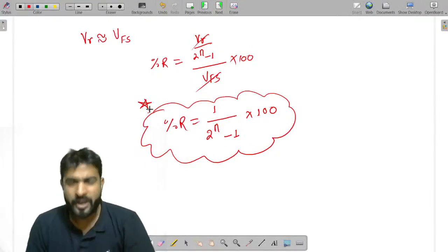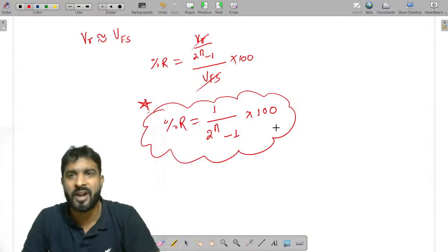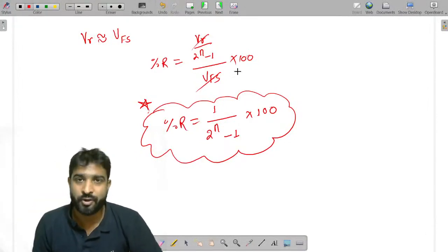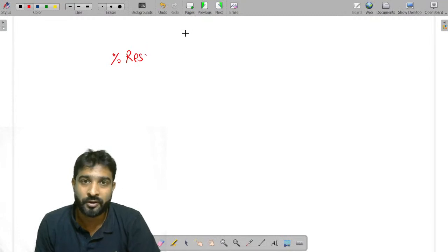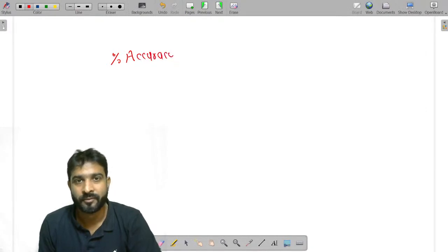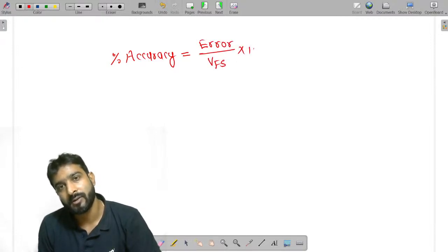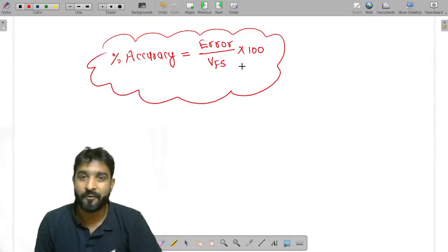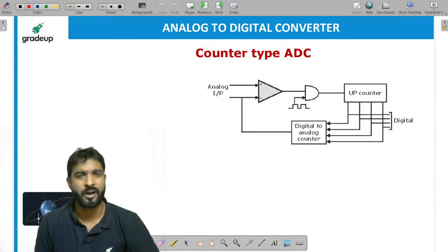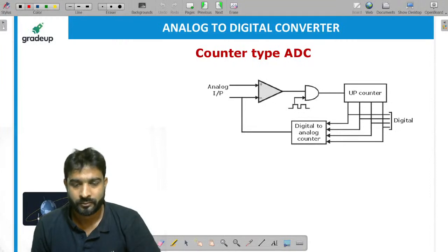Apart from resolution and percentage resolution, they may also ask about resolution accuracy. If they ask about percentage accuracy then you have to use the word 'error.' We will derive this later. For now, remember these two key formulas: resolution and percentage resolution.